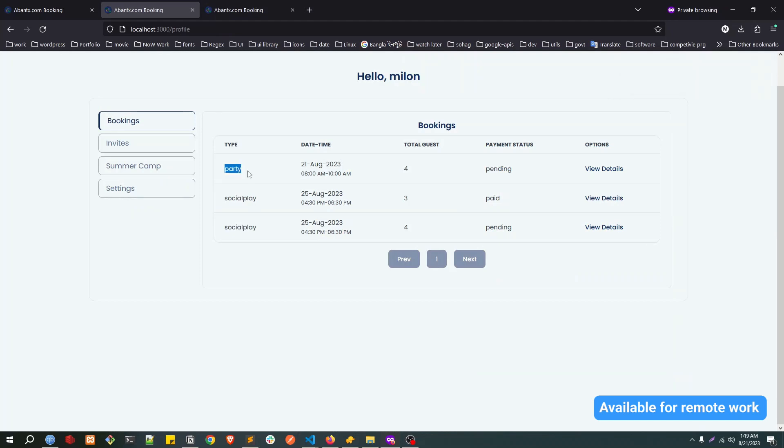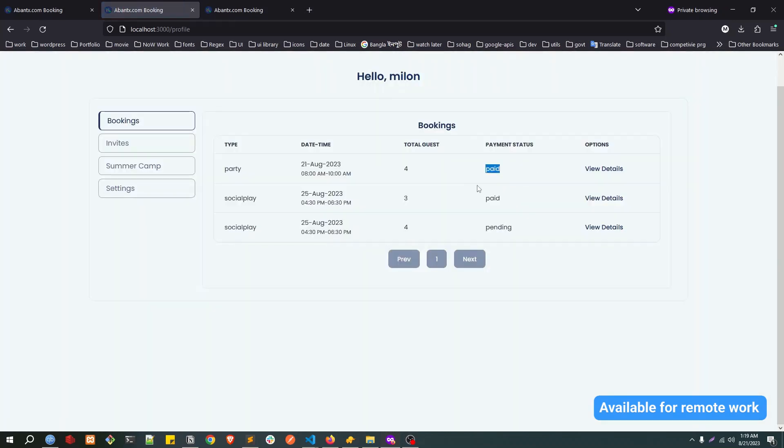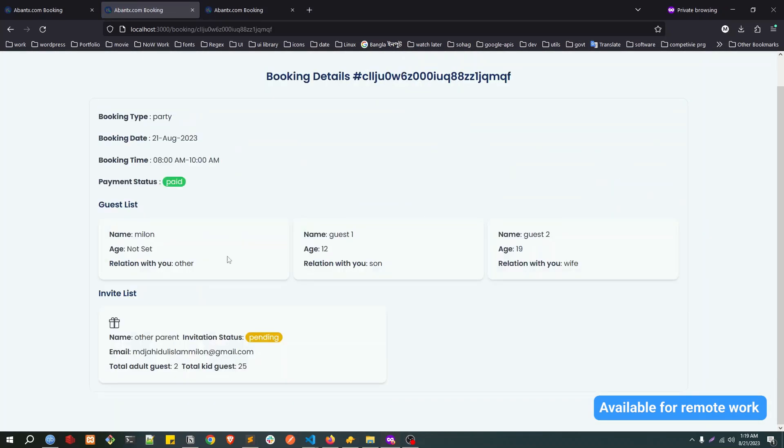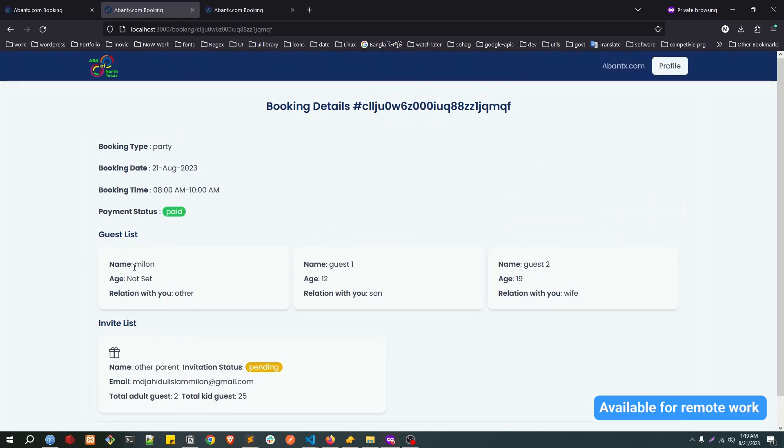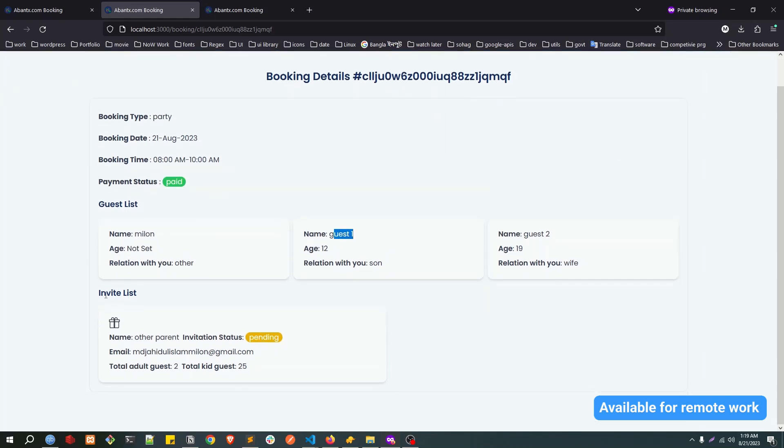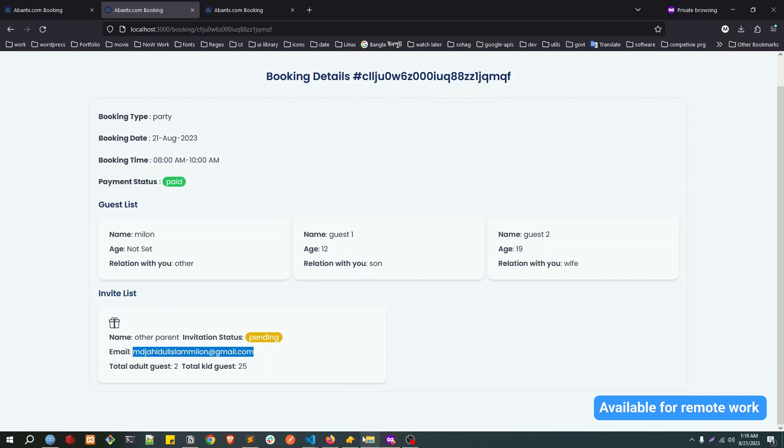Now we have party and it's pending. If you refresh once, this will be paid. This is paid. You click on the view details for the party. We have the guest list: these are my family and these are the invite list.